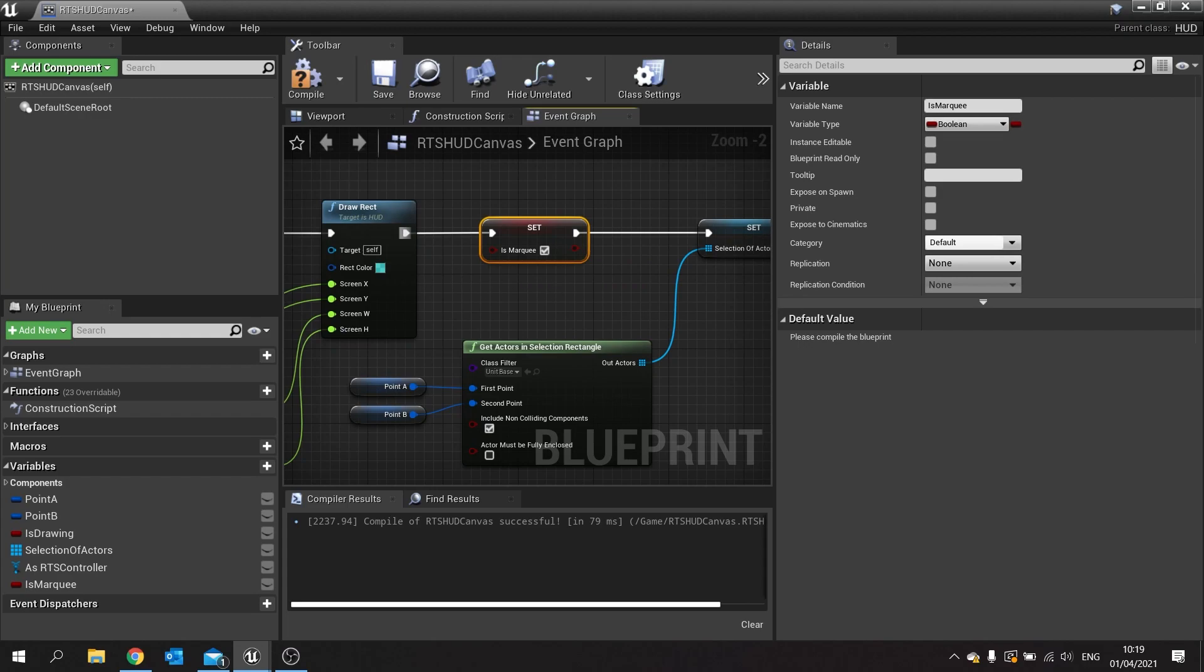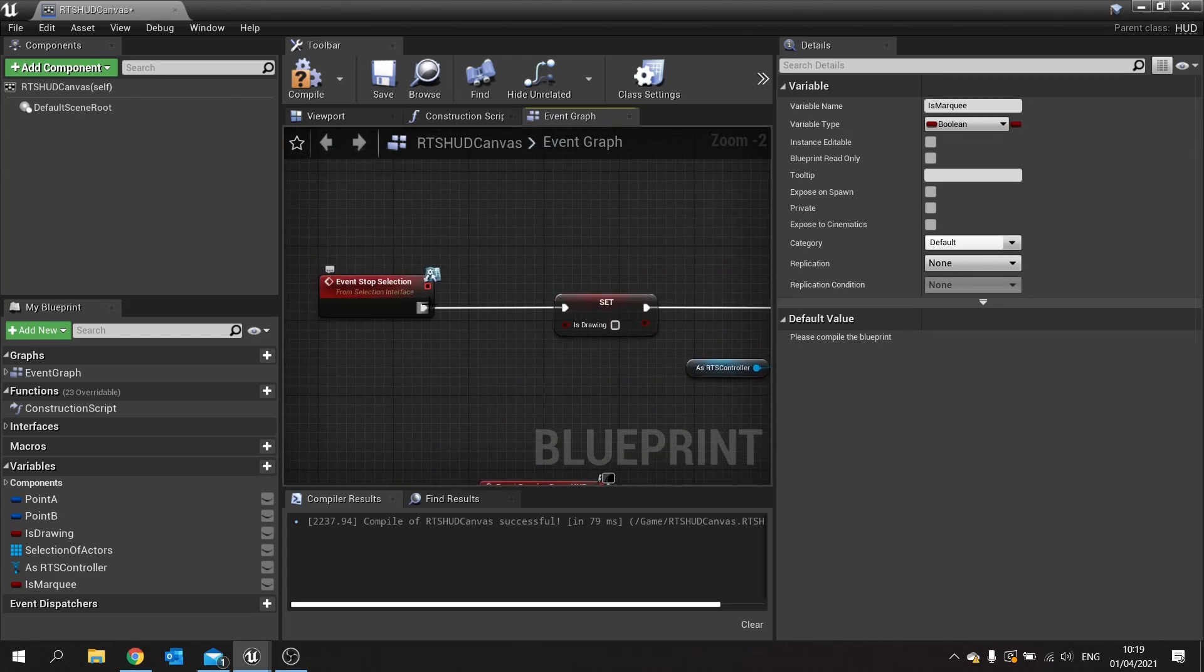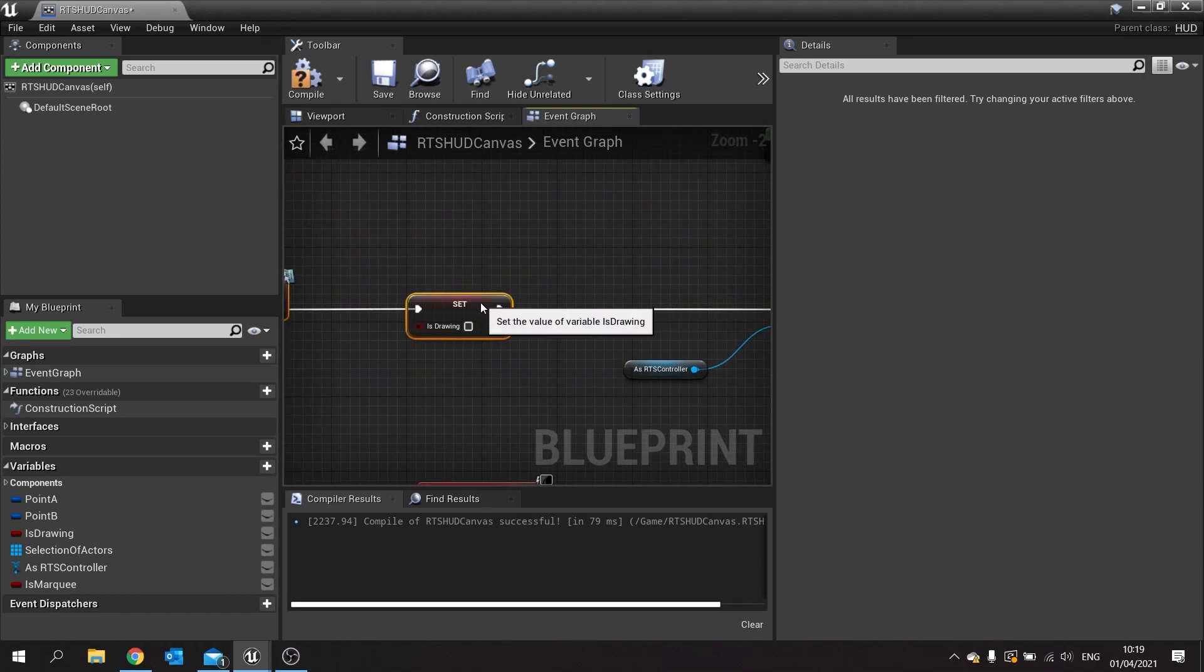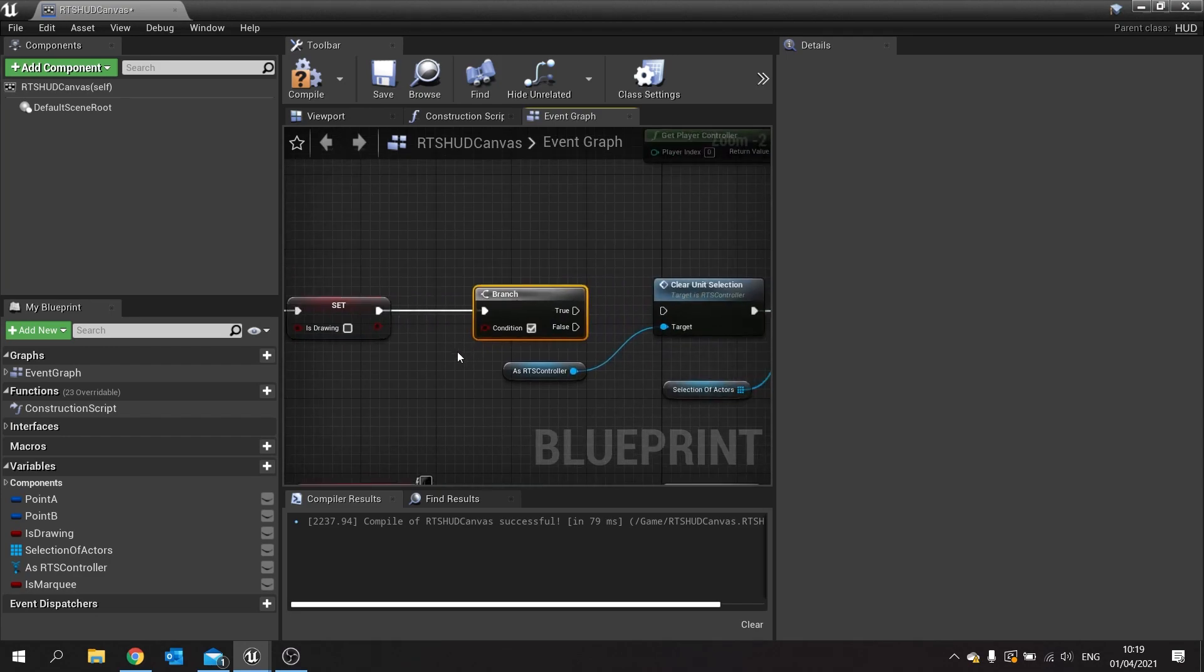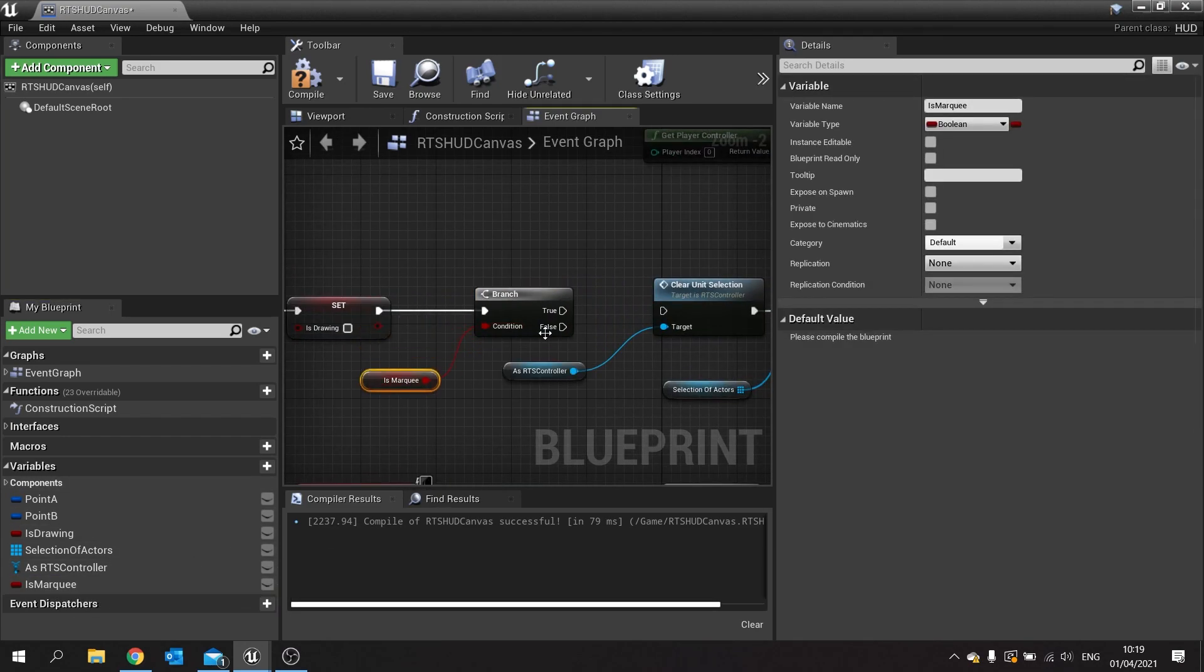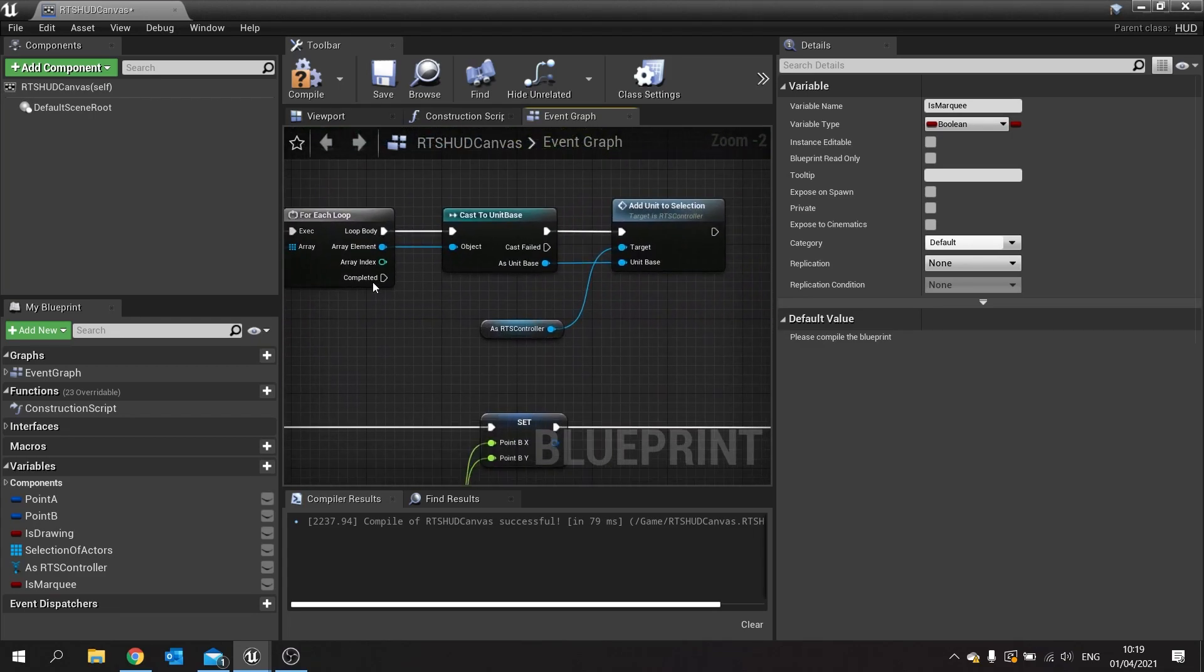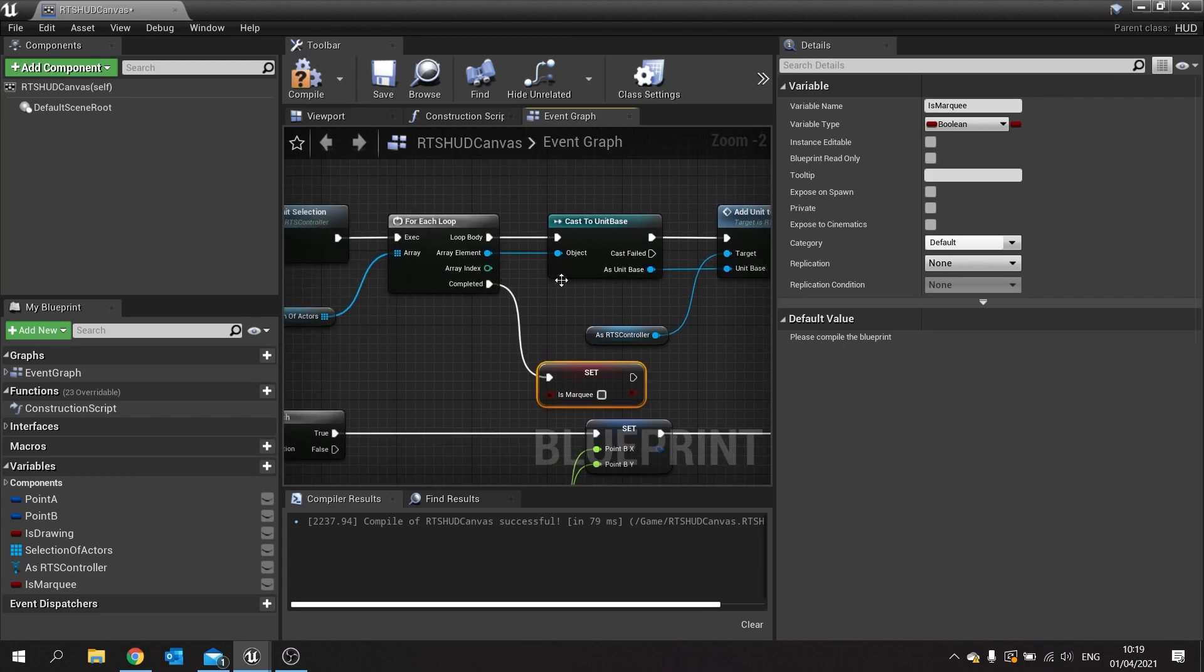We're then going to do a check up here for the stop selection. We'll do a little branch in there. The branch is going to check if we are in fact doing a marquee. True, we'll do all this stuff. And then when it's completed for each loop, we'll tell it is marquee to be false. That way it turns it off. So now we'll only do this code if we're drawing a marquee. But at the moment we're always drawing a marquee no matter what we do.